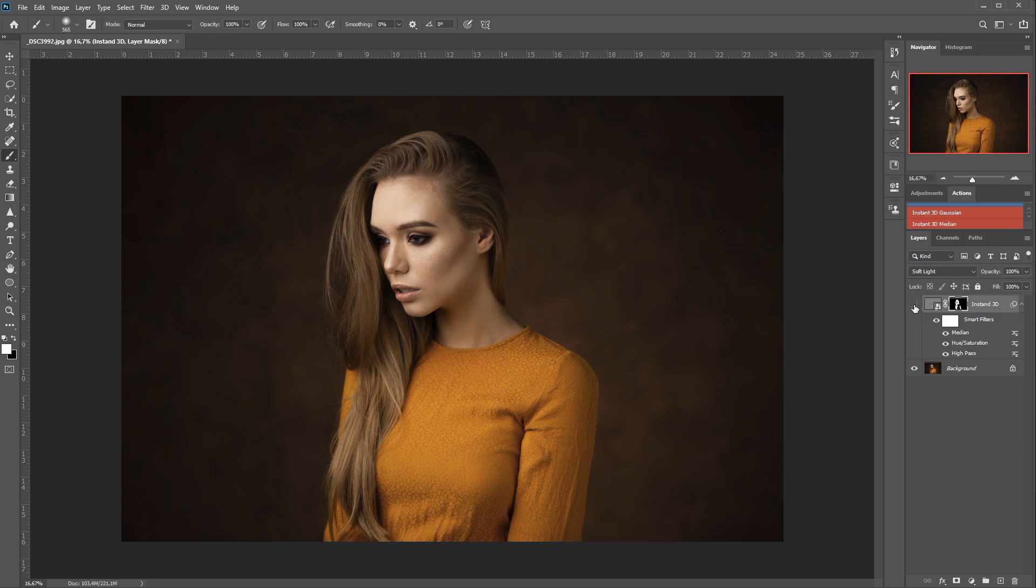Perfect. And we have before and after, before and after. A little bit more on the nose. Before and after, before and after. And that's it.